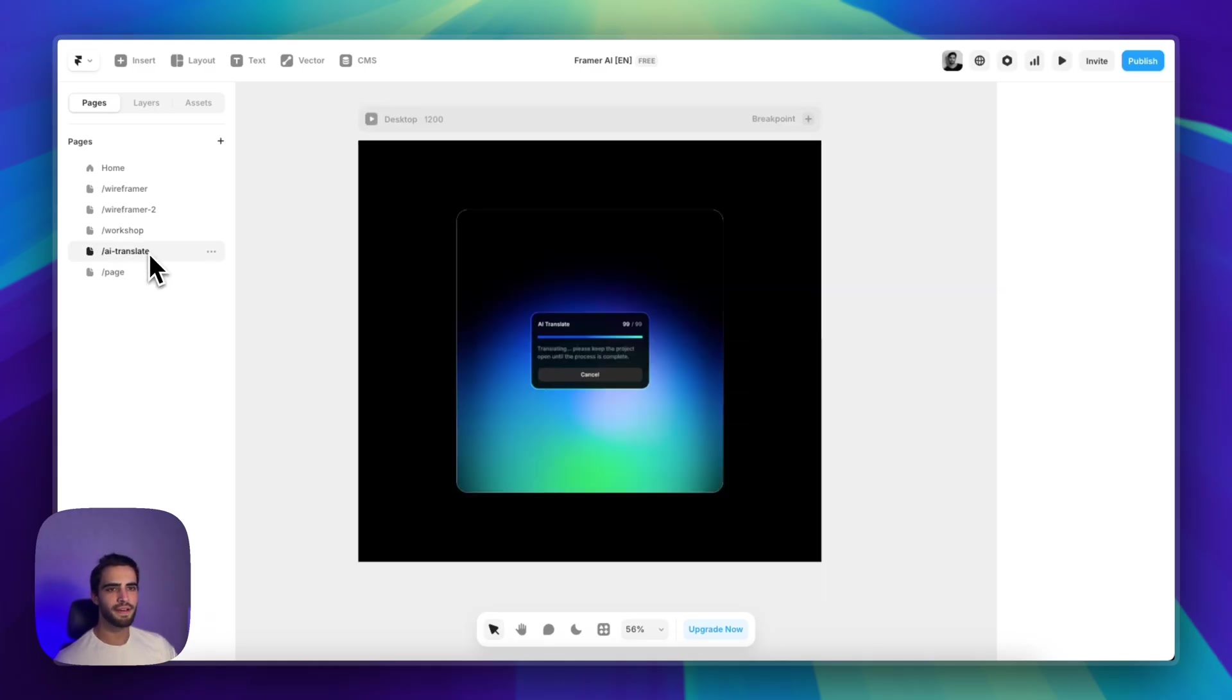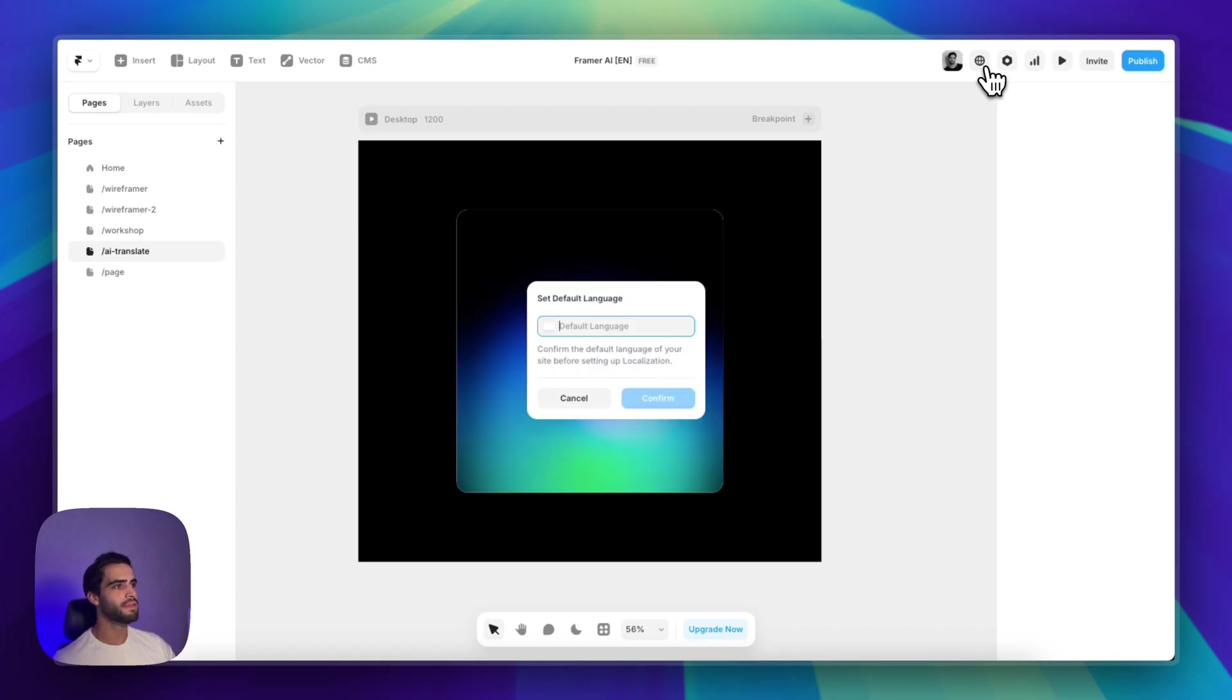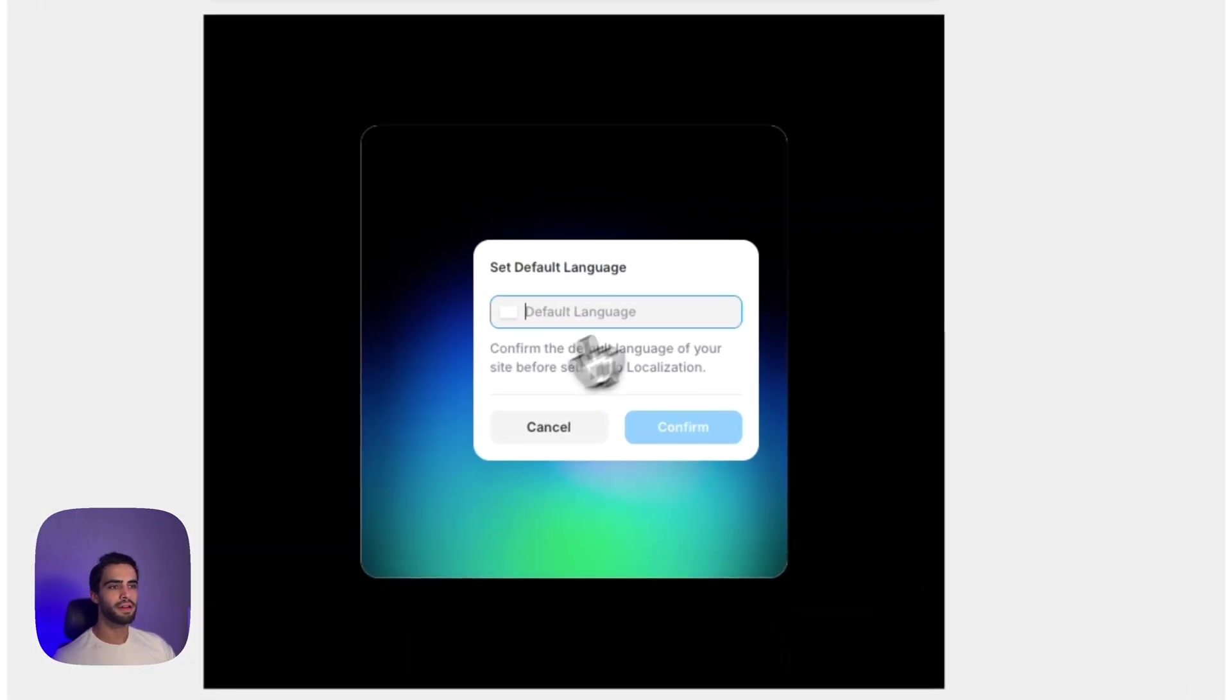And lastly, this is not related to the last update. But since we're talking about AI, I just wanted to mention the translation. This works extremely well. So if you have another language on your website, you can use Framer's AI to basically translate your entire website in just a matter of minutes.